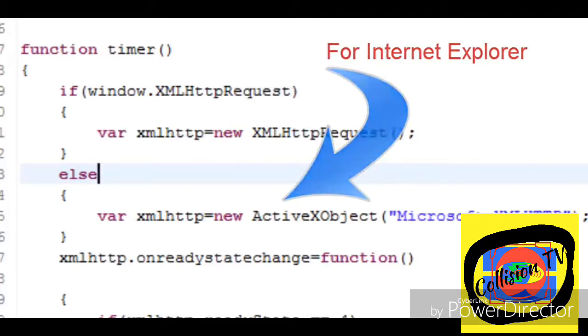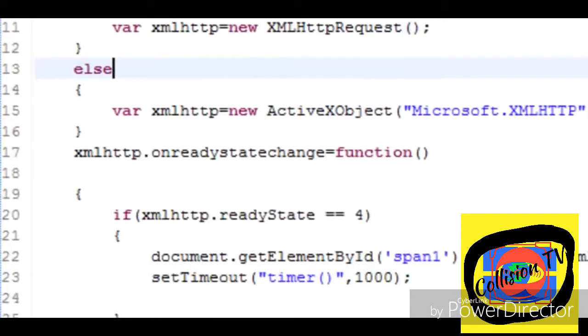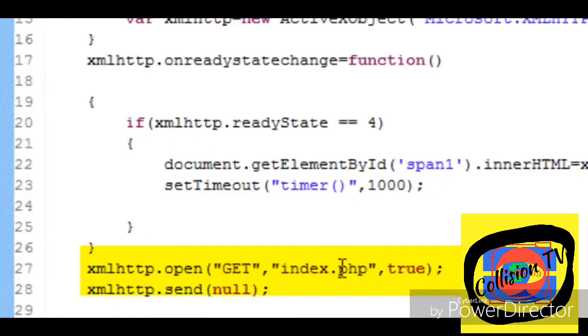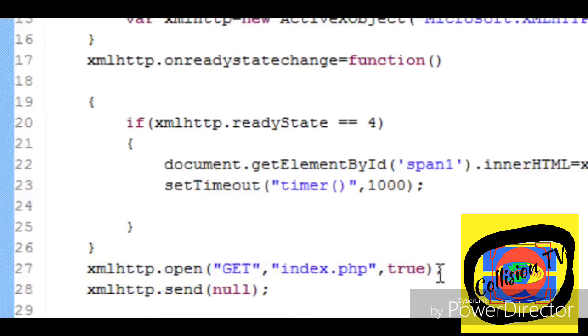And then it opens up your URL with get method. The URL to be opened is index.php. And inside the send method of the XHR object we send a null string.